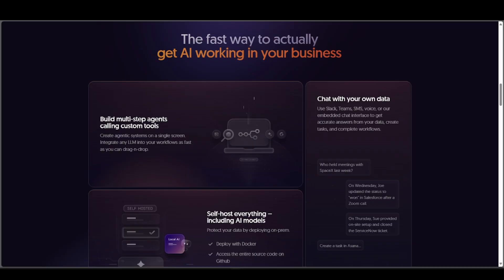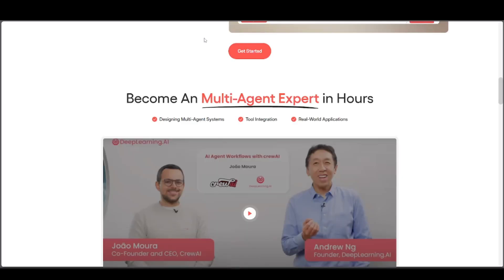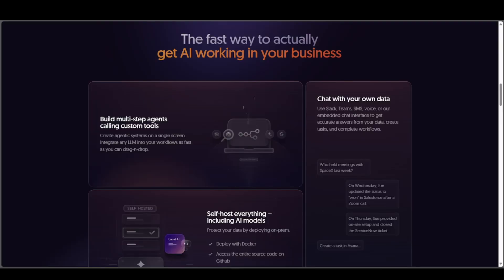For recommendations, go with Crew AI if you're a developer or want advanced AI automation. Go with N8N if you're a business user looking for fast, flexible, app-based automation. You can also use both together to connect app automation with AI orchestration for maximum power.